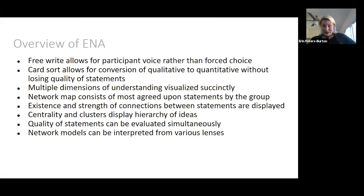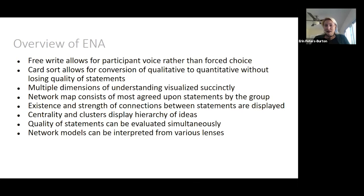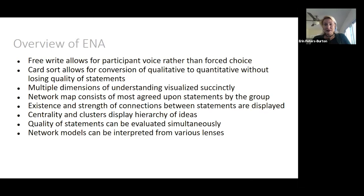What this method does is allow participant voice to come through because their words are on the cards. It's a conversion method — you get the affordances that quantitative analysis gives you, but still keep the quality of the statement. The maps are pretty easy to visualize and interpret. You don't have to have highly skilled analysis to interpret the maps; you might need some education to do the maps, but if you're given the map, you can probably interpret them — even teachers could likely interpret them. You have centrality, clusters, density, and jumps that you can measure, and you can interpret the quality of statements and change node color and size to represent those dimensions as well.